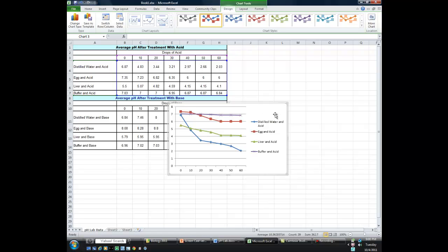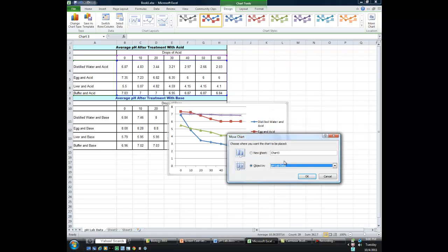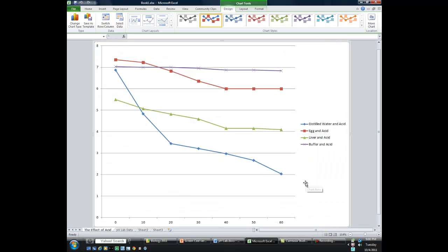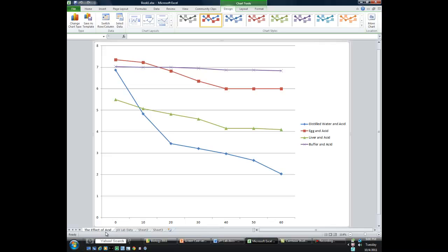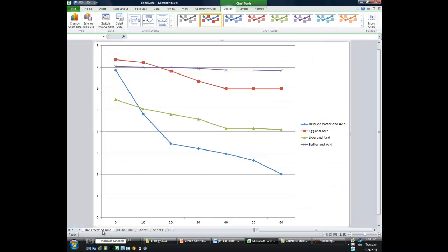I'm going to suggest that when you get this chart, rather than having it be an object right here in this sheet, just right click on it and select where it says Move Chart. We're going to put that in as a new sheet — it allows you to change the name — so we're going to call that the Effect of Acid. Click OK, and that will create a new page so that this chart takes up an entire page. We can tab back and forth — here's the tab with the data, and we can tab back to the chart.